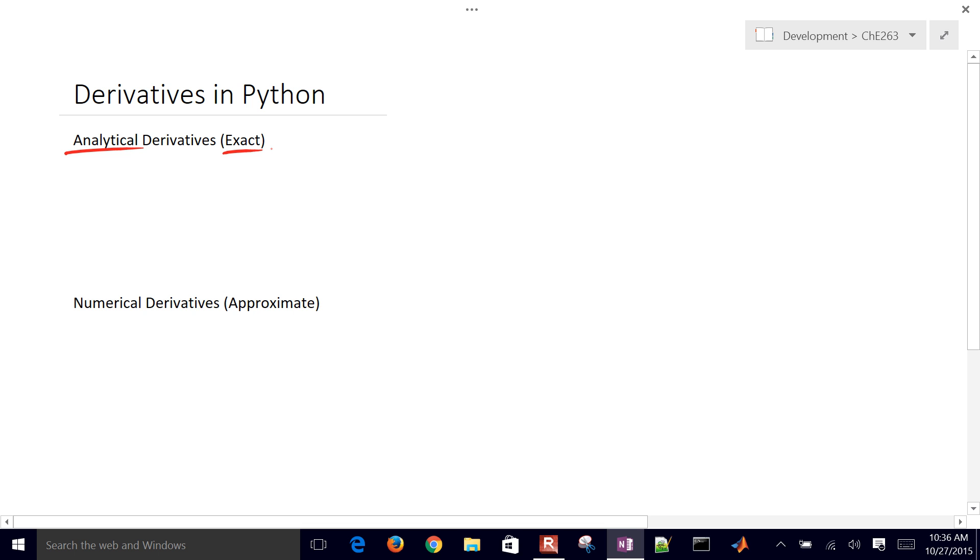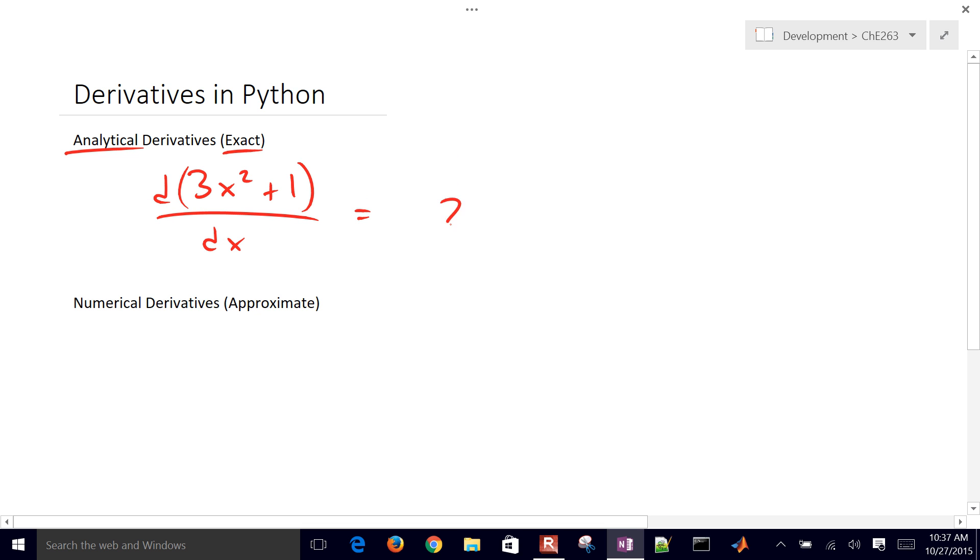Let's review derivatives. We have, let's say, an expression 3x squared plus 1, and we want to take the derivative of that with respect to x. So that's going to be 2 times 3x plus 0, or 6x.